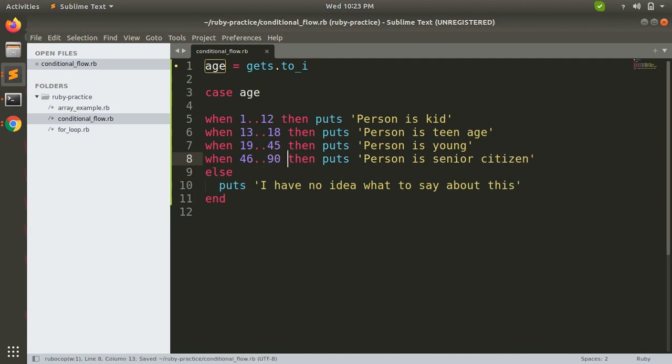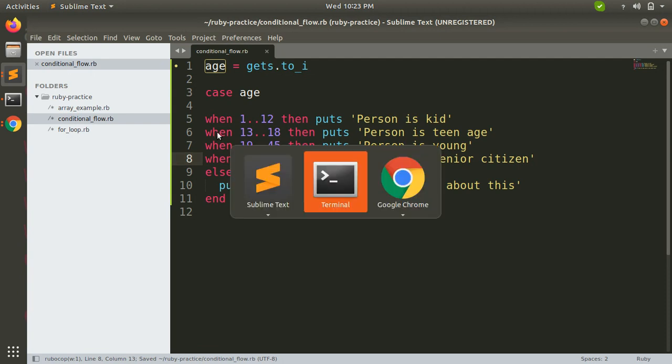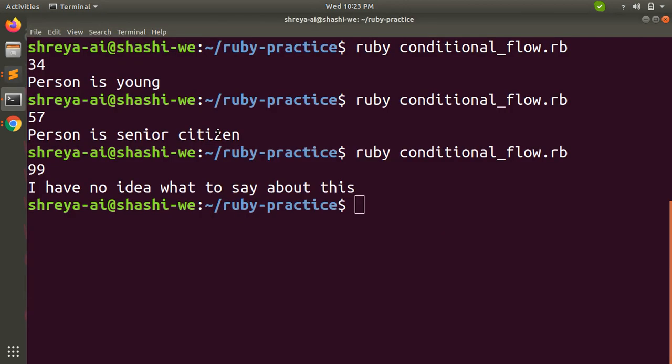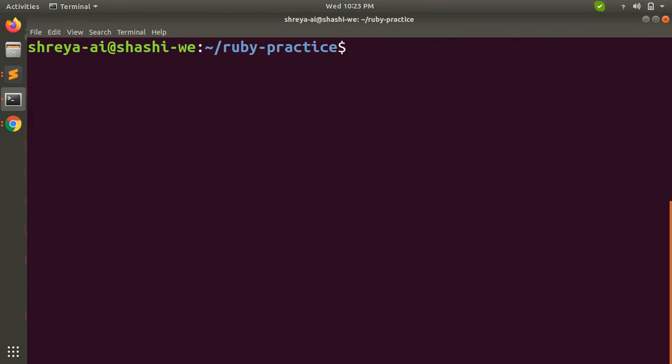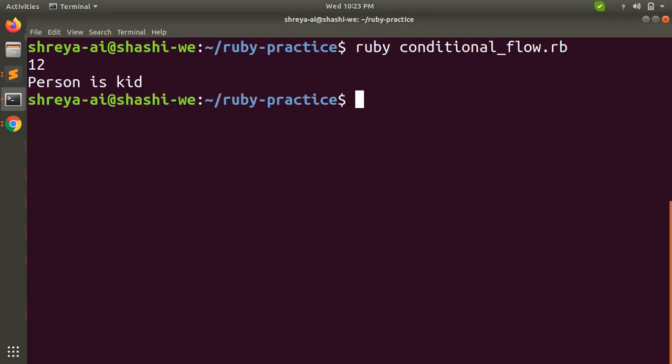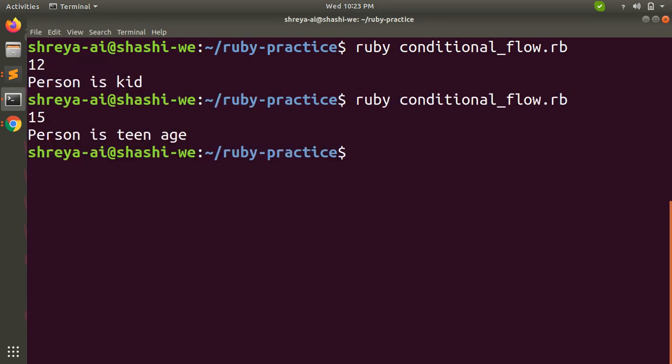Now if you execute the program, then you will get the same output. Let's clear the console. Let's provide this, you can see person is kid.